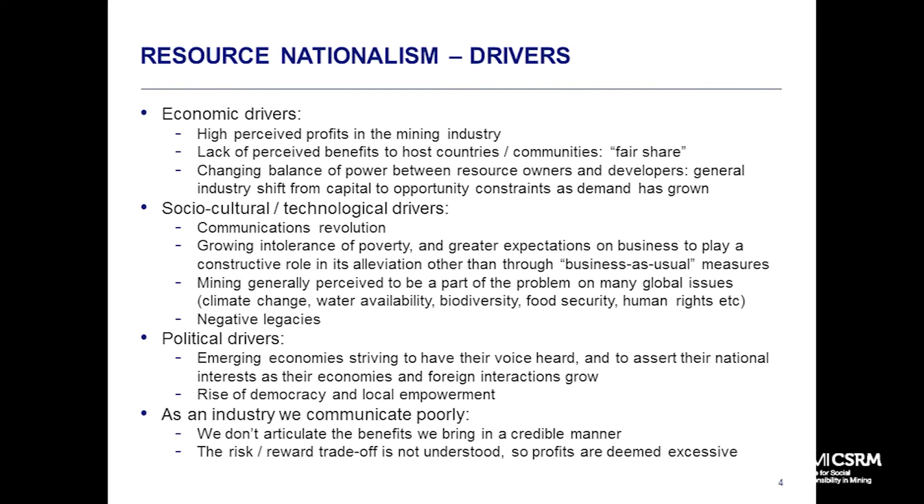Then there are political drivers - the emergence of emerging market economies and the rise of democracy and local empowerment. When I look at the countries we operate in, most of our operations are in South Africa, Brazil, and Chile. Twenty or thirty years ago, none of those were democratic states. As you have a more open democratic culture, there's greater accountability. People feel empowered, as they should, to raise issues they're concerned about. There's probably more debate and genuine interaction with society as a result of those changes.